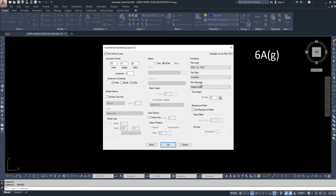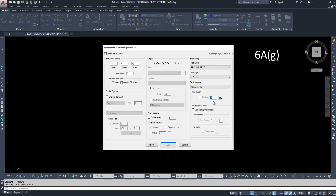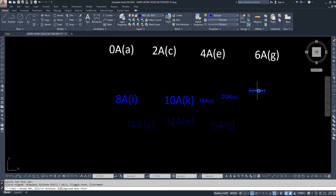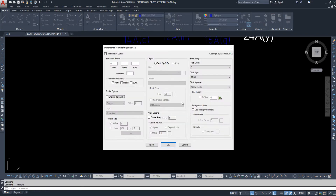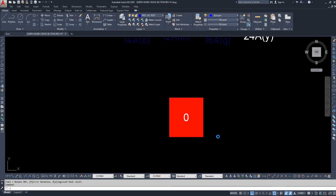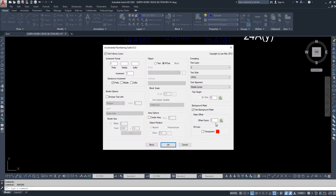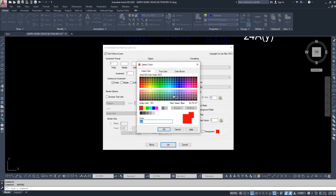From here we can also adjust the text. We can change the size of the text — for example, I need size five. We can quickly change the text size here. We can also change it to MText. Here we can add a background and change the background color.